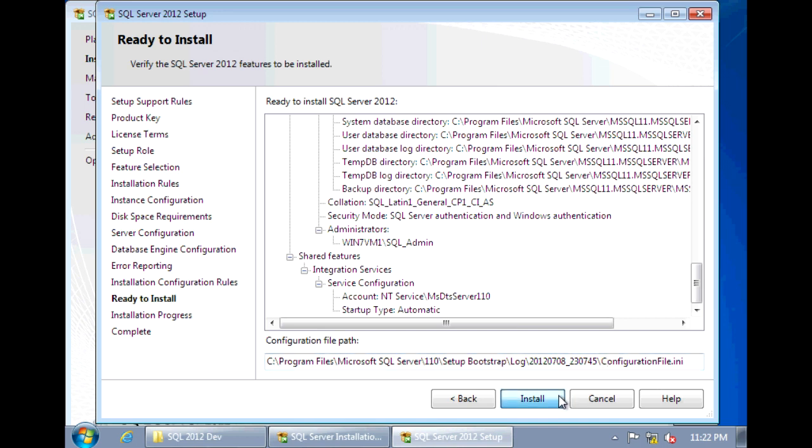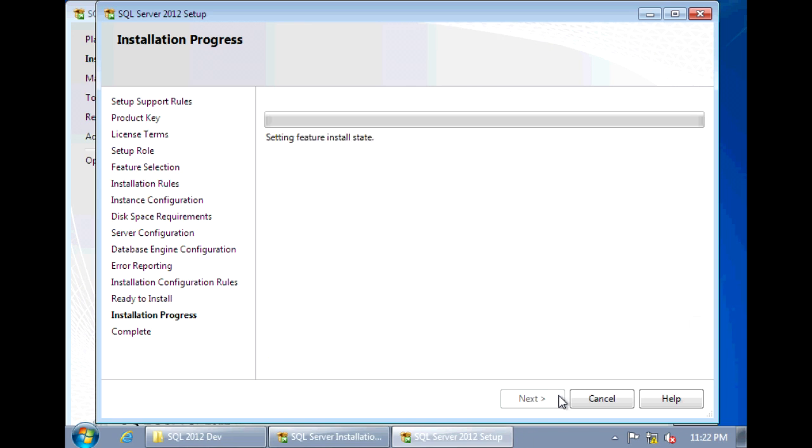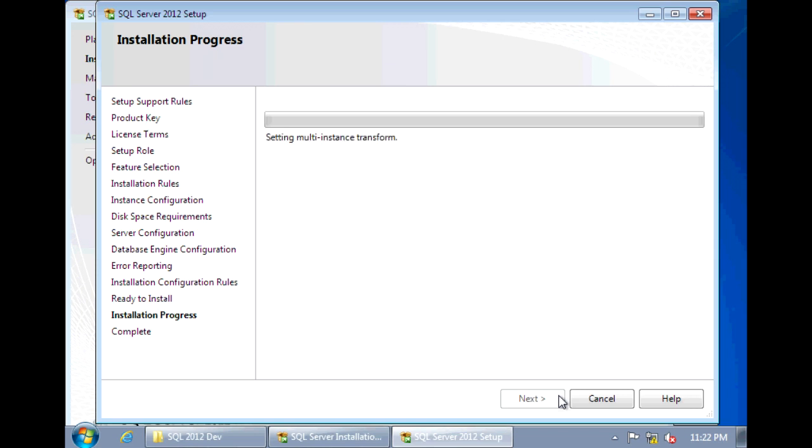So we can click Install and it will begin installing SQL 2012. And this install, also like previous versions, it takes approximately 10 to 20 minutes to install. So I'll pause the video and I will return once this is finished.